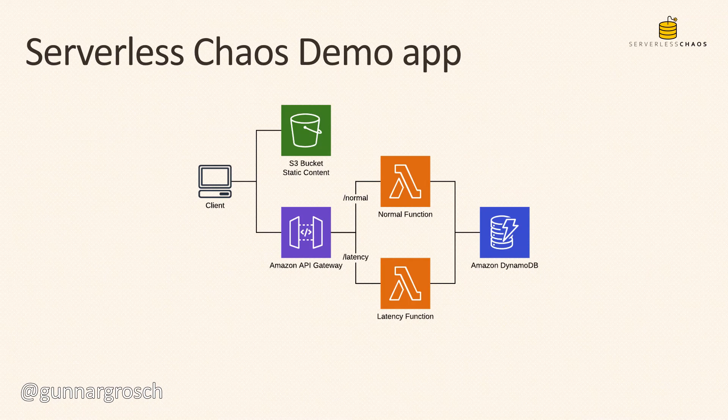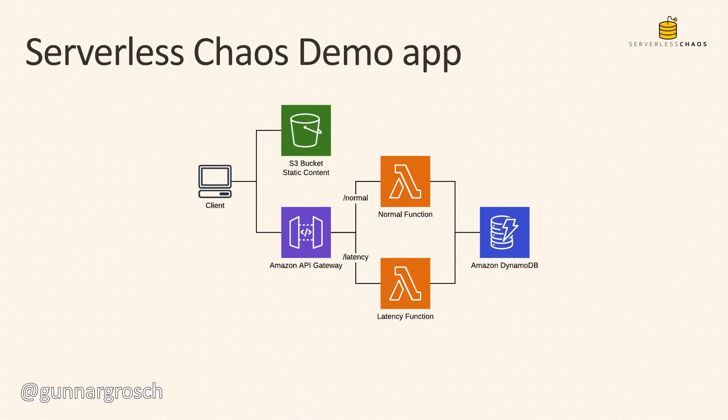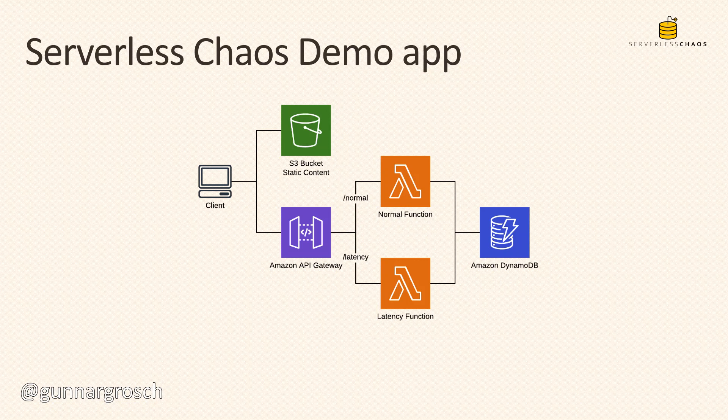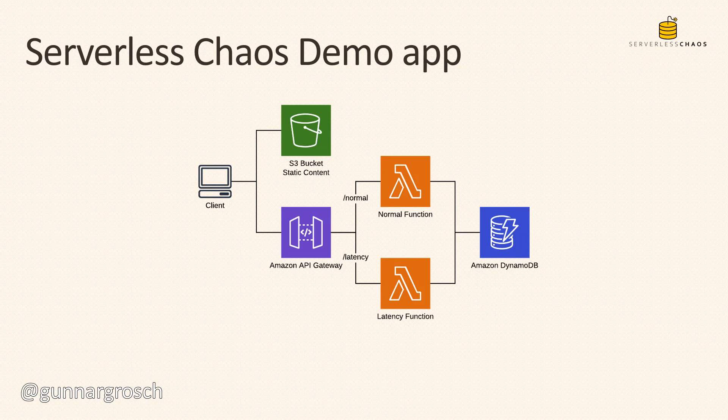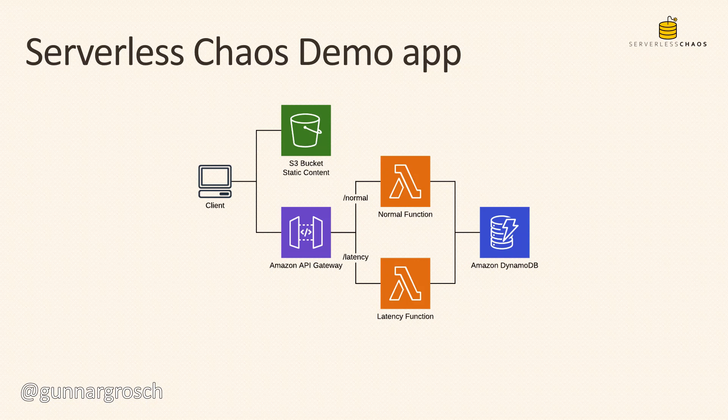This is the serverless chaos demo app that I used at the conference. It's a simple serverless application running on AWS. It has an S3 bucket with static content, an Amazon API Gateway which can invoke two different Lambda functions - one called normal function and one called latency function. Behind the Lambda functions we find an Amazon DynamoDB table containing references to objects stored in the S3 bucket. When an object is needed, an API call is made which invokes the Lambda function, which gets data from the DynamoDB table, and then the client is able to get the item from the S3 bucket.